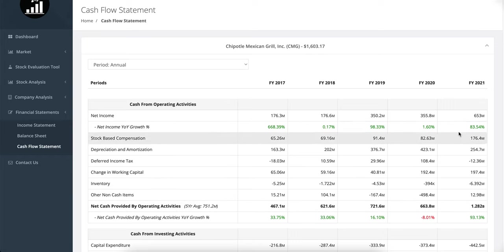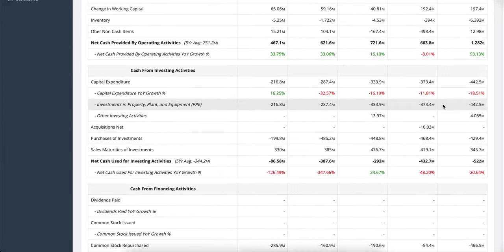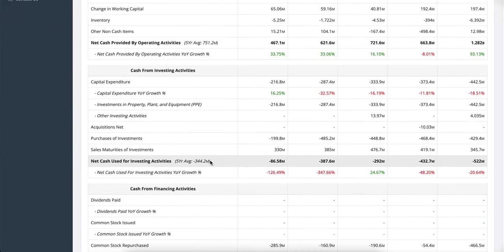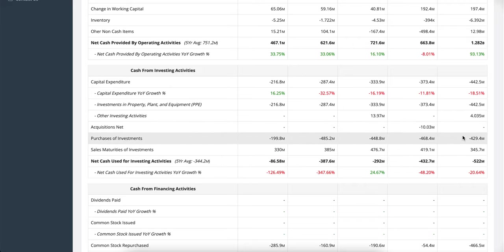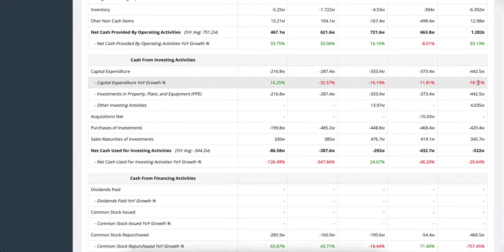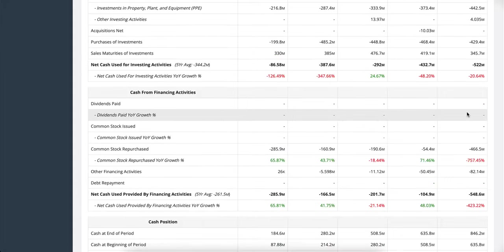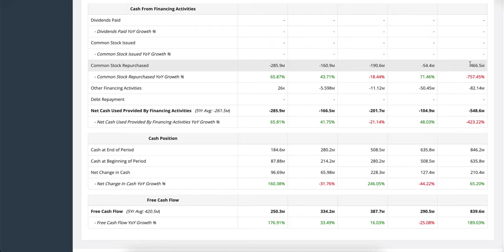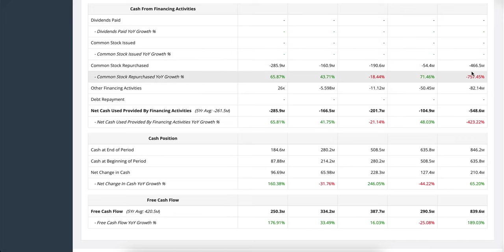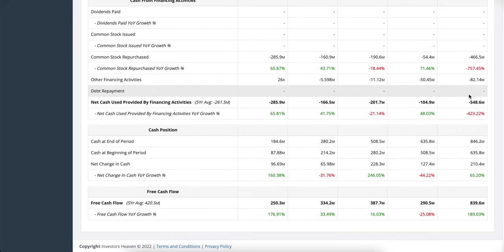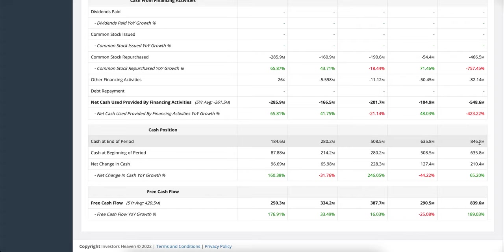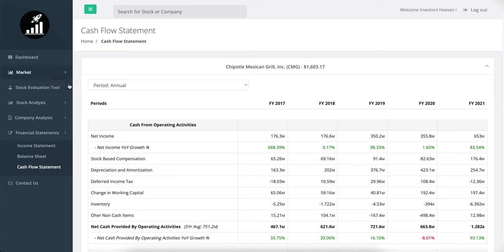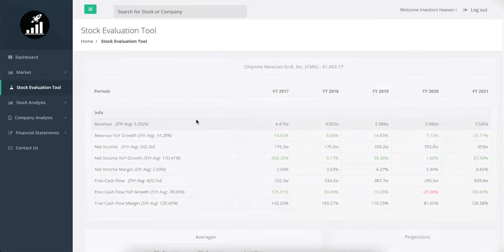And the net cash provided by operating activities also increasing. Things are looking very healthy for the company here. A little bit of investing going on, some purchases of investments as you'll see, the usual capital expenditures. And what about the financing activities? Yeah, the company is actually pretty much repurchasing some stock as we saw. This is the big factor, so they are buying back shares. Interesting. We want to see whether it's actually a good idea to do that or not. We will examine that. And they almost have like sort of a little bit short of a billion here in terms of cash.